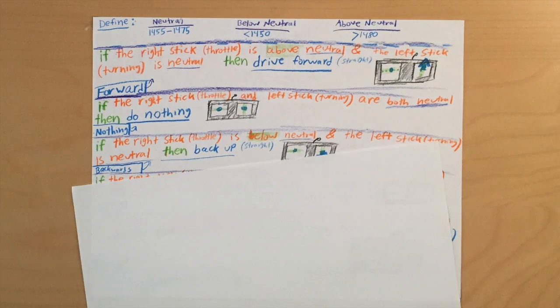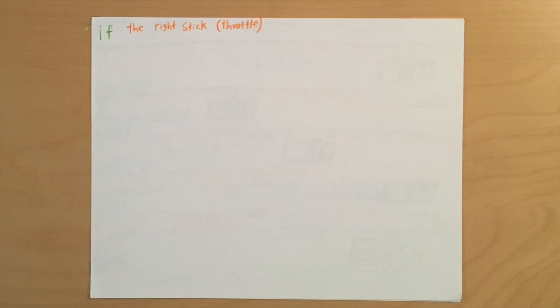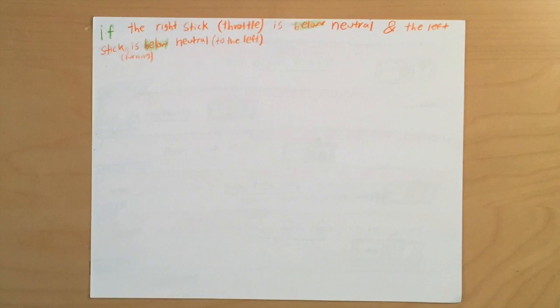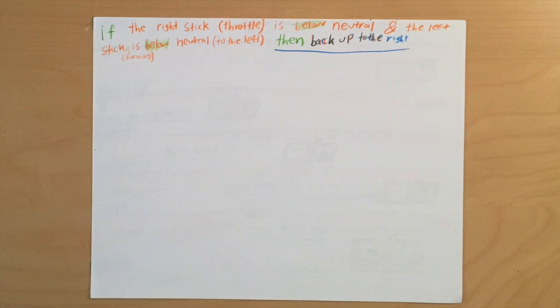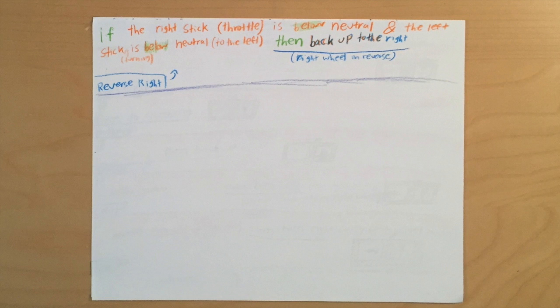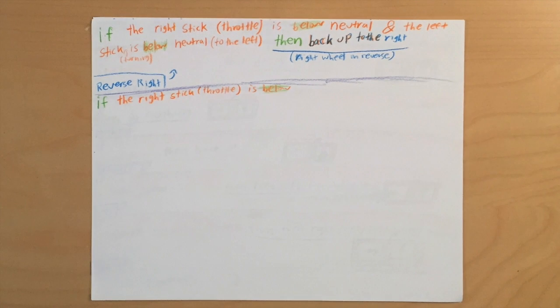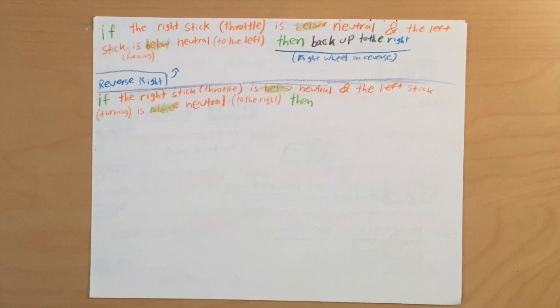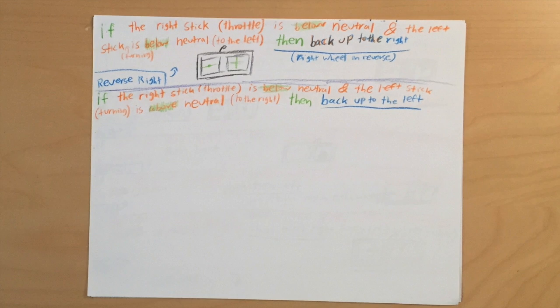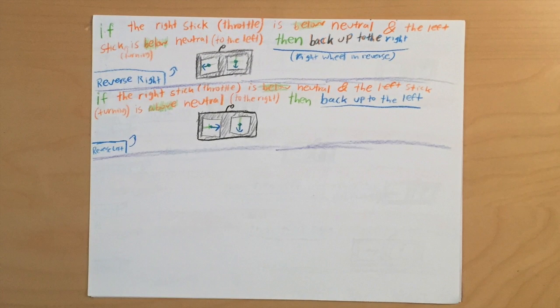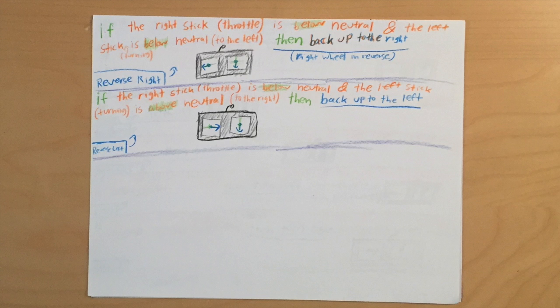So for backing up to the right, say if the right stick is below neutral and the left stick is below neutral, then back up to the right. And now backing up to the left, if the right stick is below neutral and the left stick is above neutral, then back up to the left. I hope that gives you guys a better understanding of how the code will actually work.